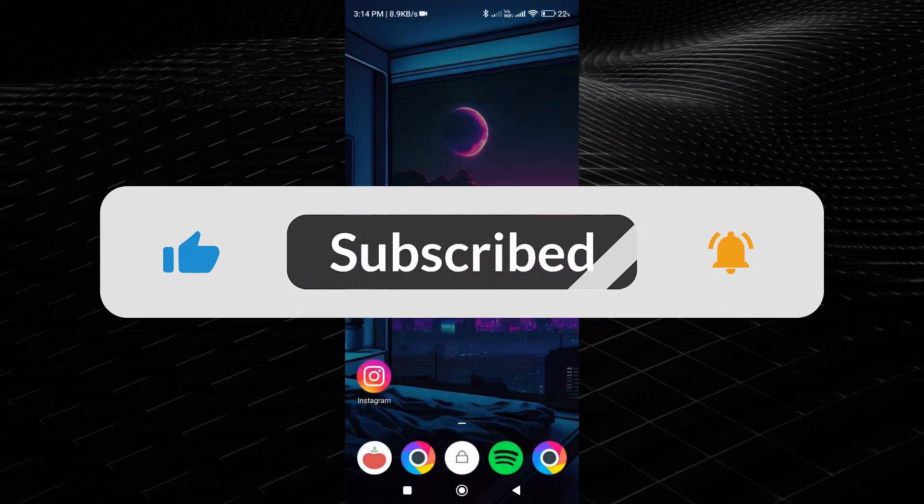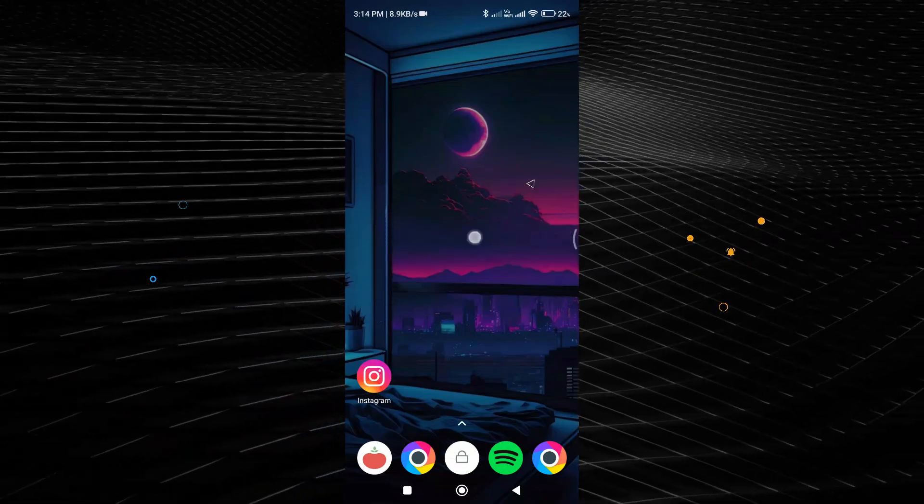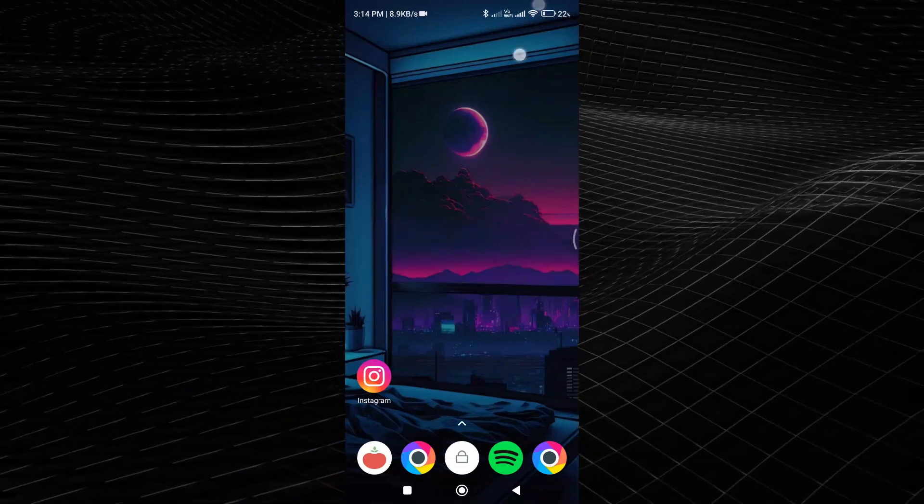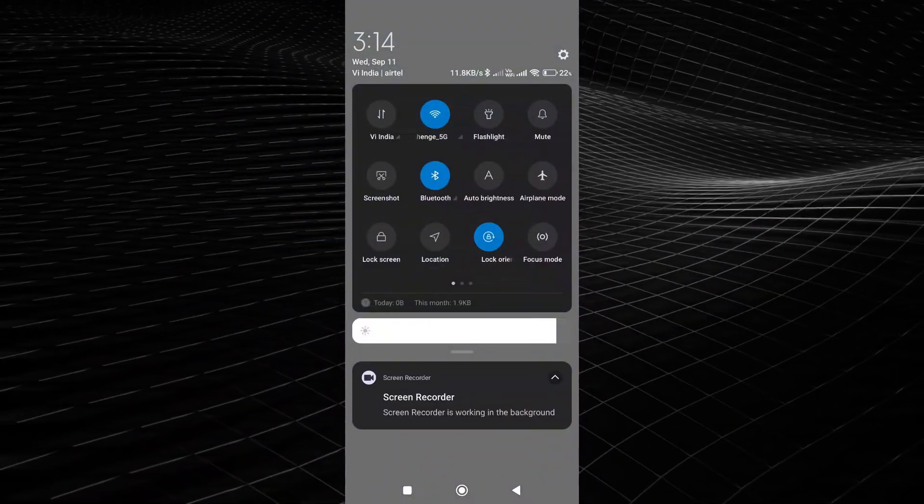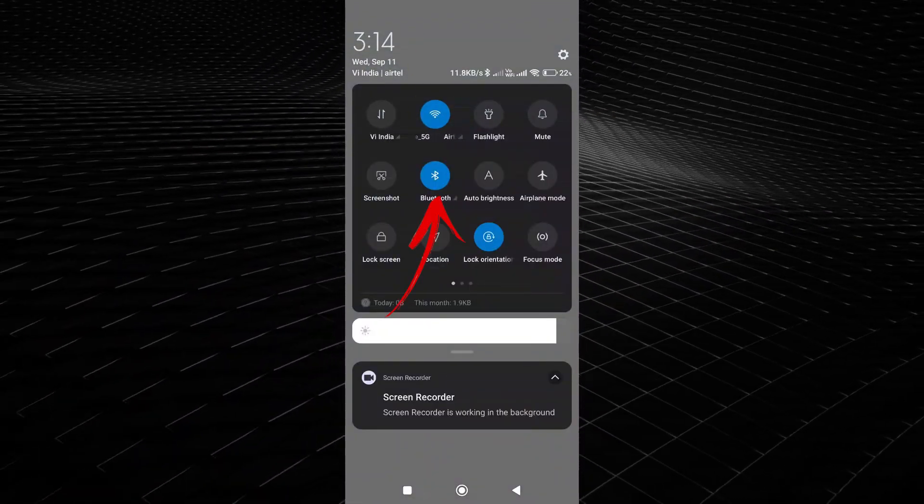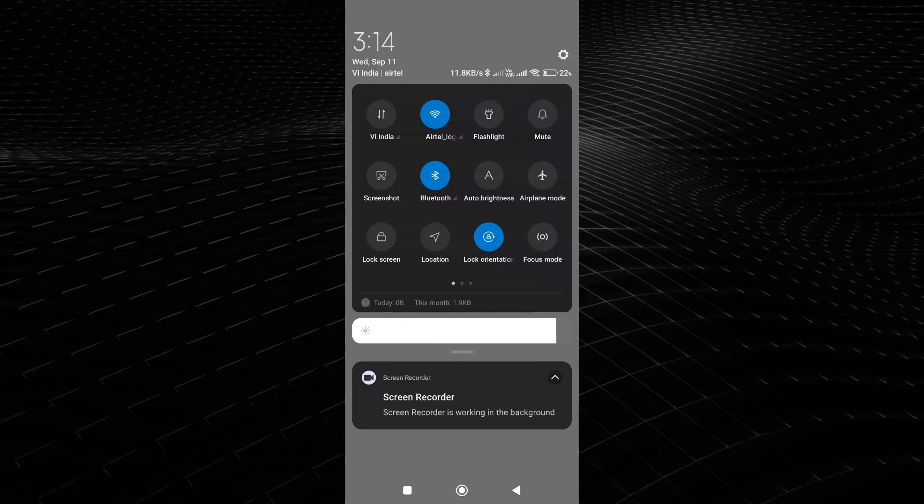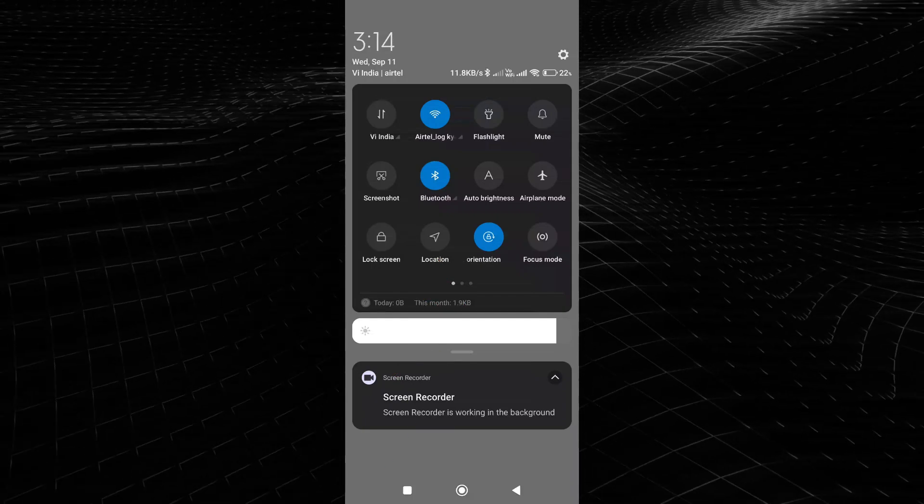Alright, so first, ensure both your device and the Bluetooth device you want to reconnect are turned on and within range of each other.